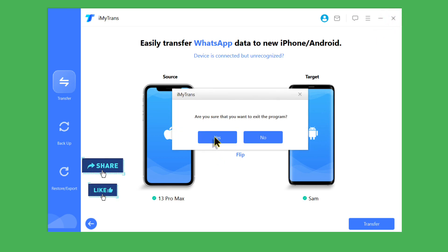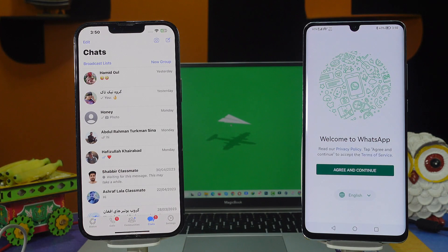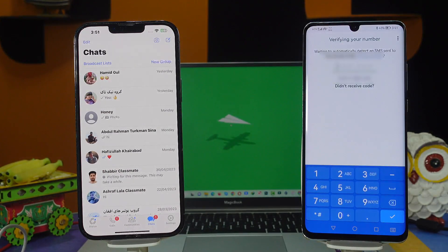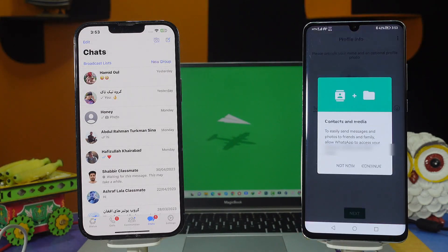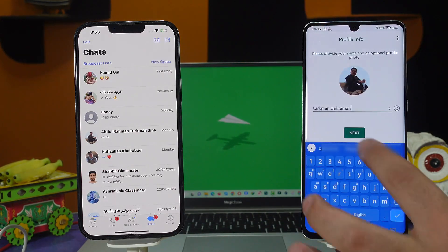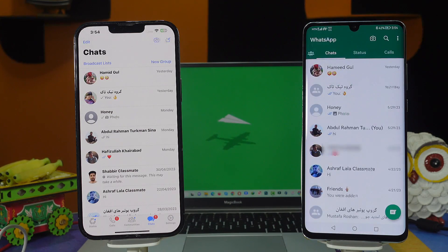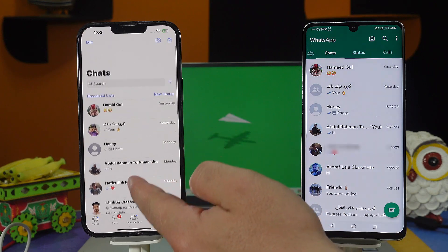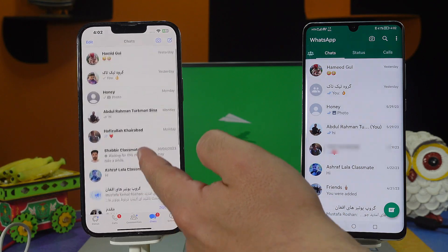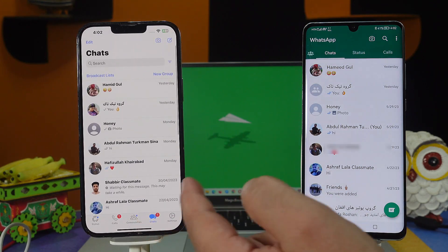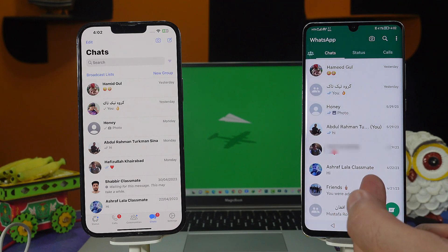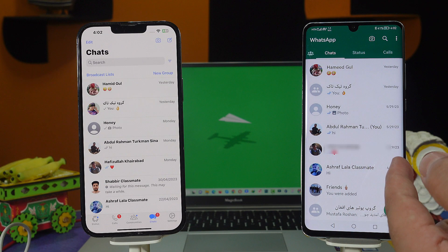Now sign into your WhatsApp account on your Android phone and verify your number. After verifying your number you will have all your WhatsApp messages transferred from your iPhone to your Android phone. As you can see, these are the WhatsApp messages that I had on my iPhone but now they are all transferred to my Android phone.